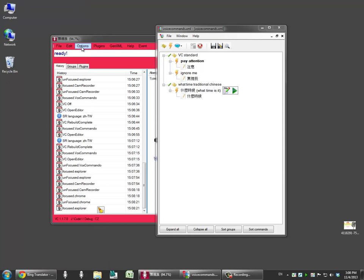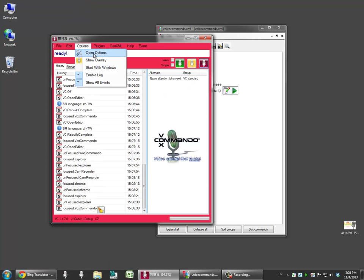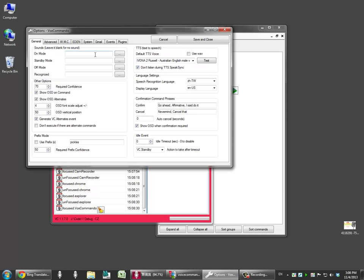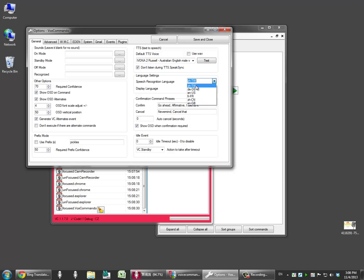If I go to my Vox Commando Options under Speech Recognition Language, I can choose any of the languages that I have installed. So I have here the traditional Chinese selected. I believe this one is the simplified Chinese.